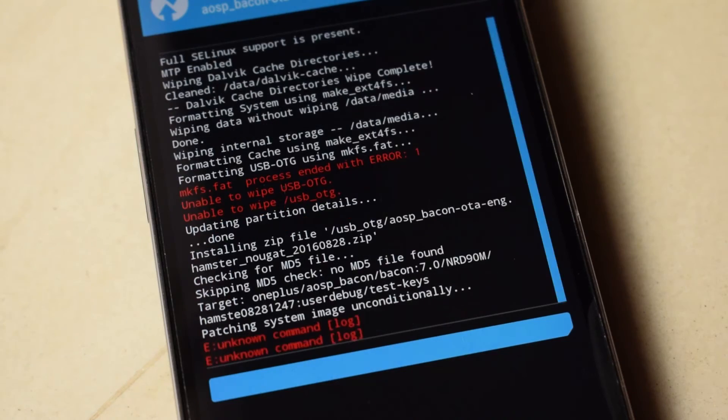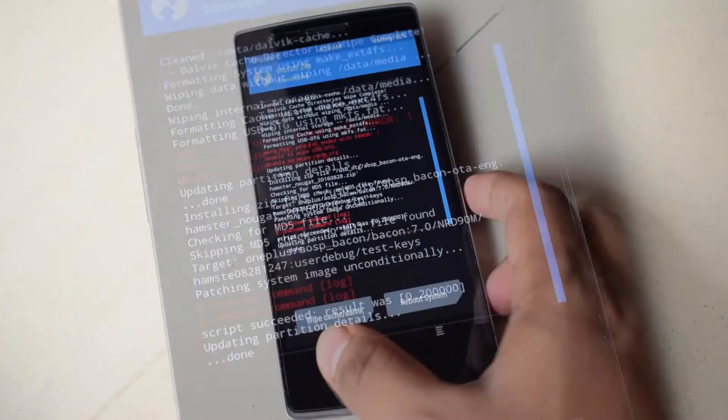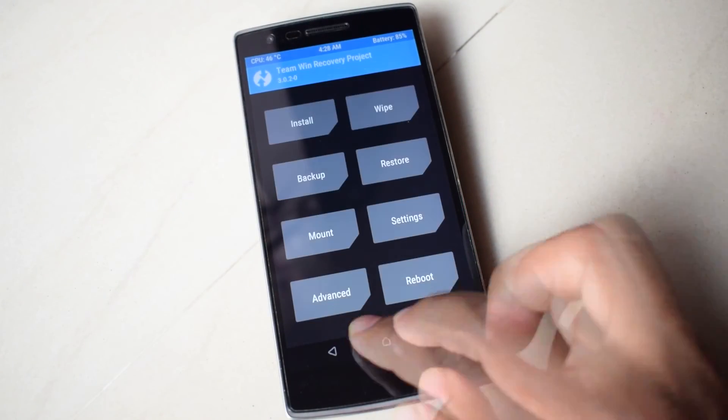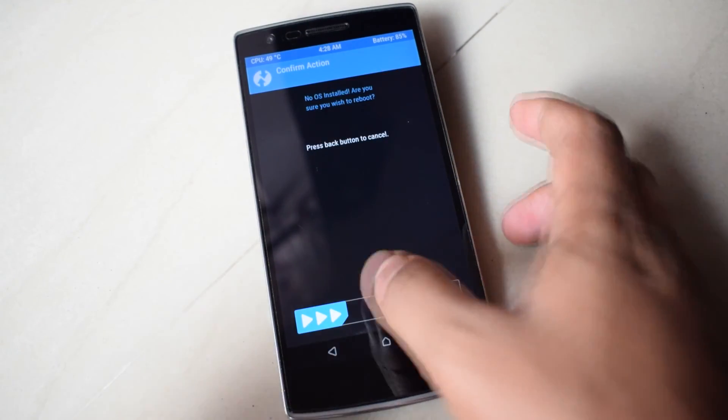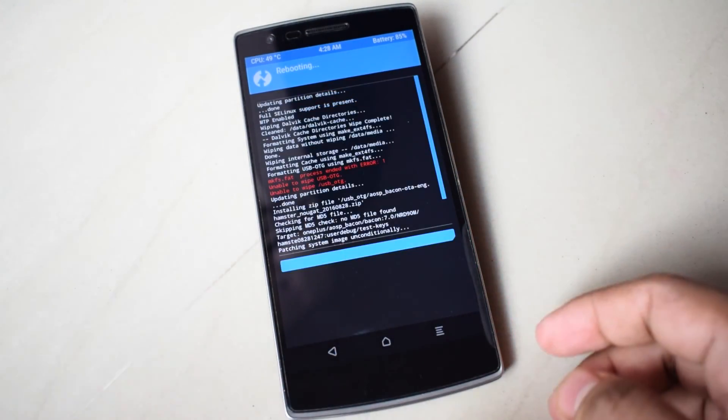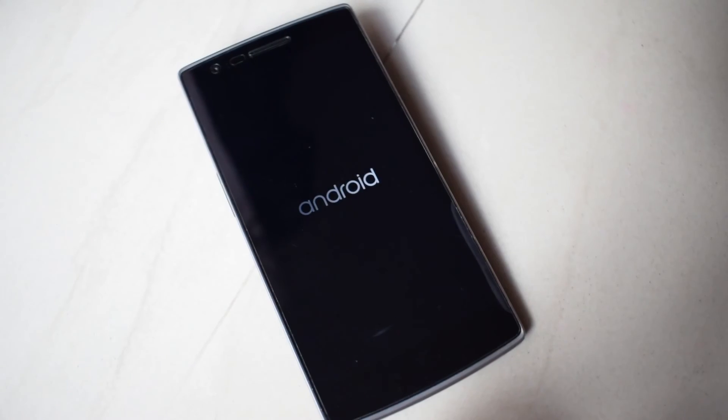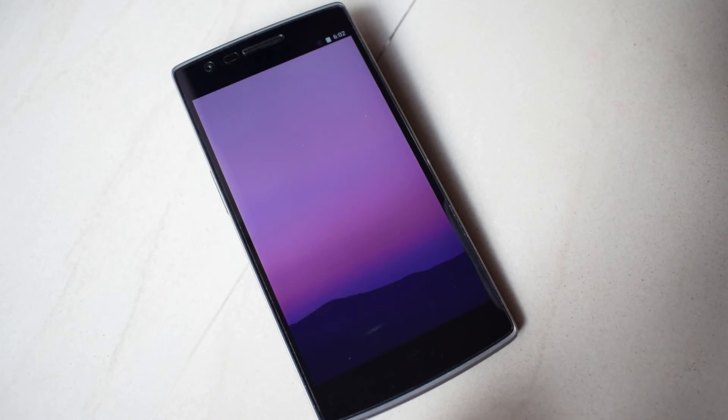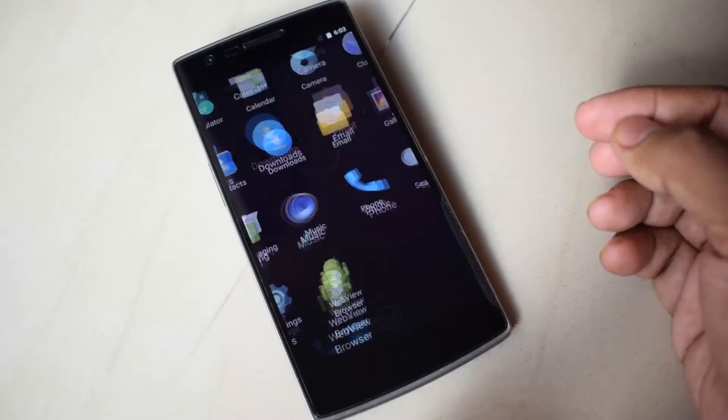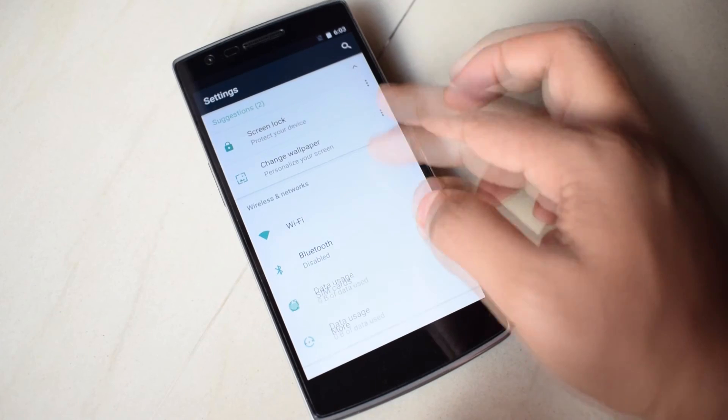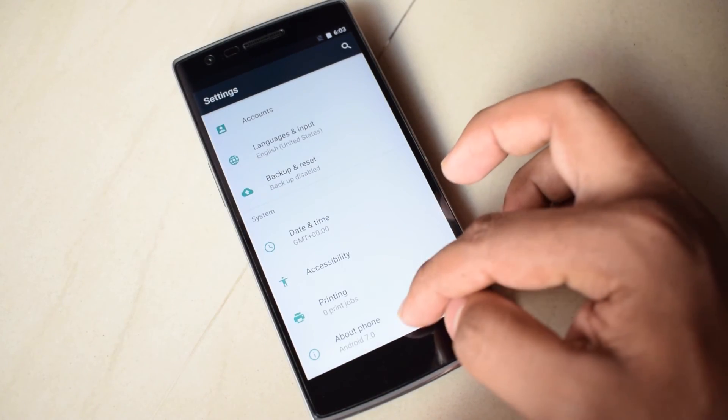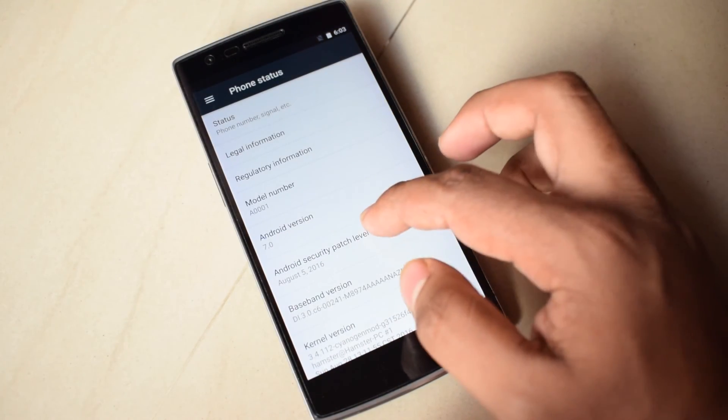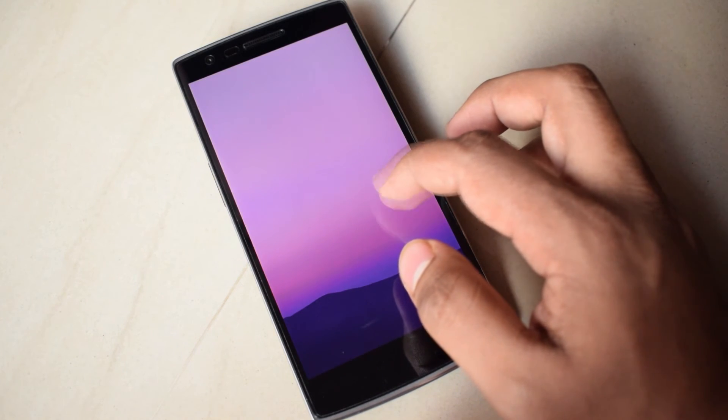Now head over to the main menu and reboot your device. It may say that device has no OS installed, you can ignore that and reboot. Head over to the settings and the about phone section. Now you can see that my OnePlus One has Android Nougat ROM successfully installed.